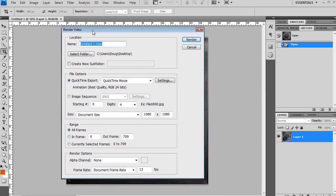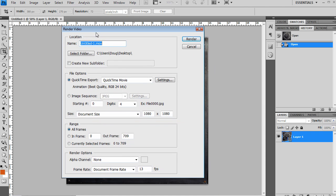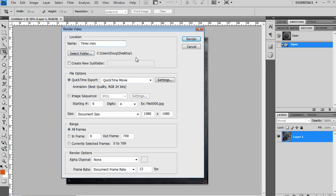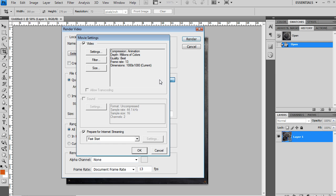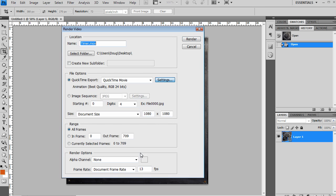The Render Video dialog box opens. I'm going to name this Timer because I did a time lapse of a darkroom timer, and I'm just going to have it go straight to my desktop. Then I'm going to go for a QuickTime Export. You can adjust your settings in here on however you need to and click OK. Then I'm going to click Render.